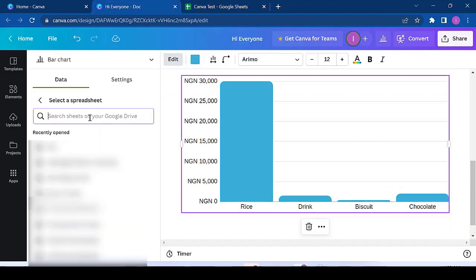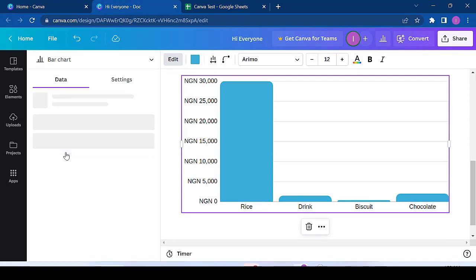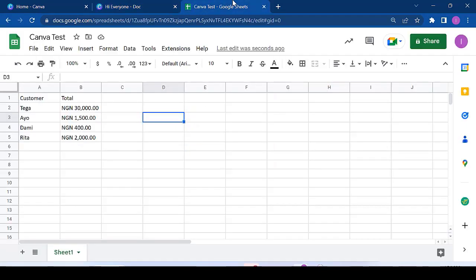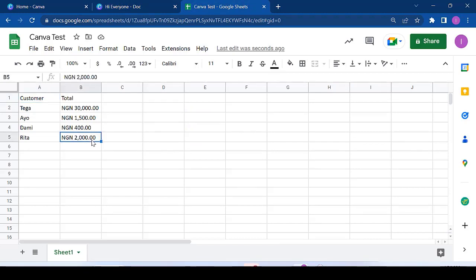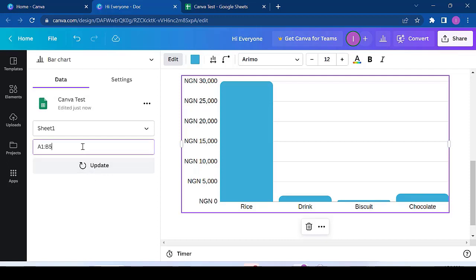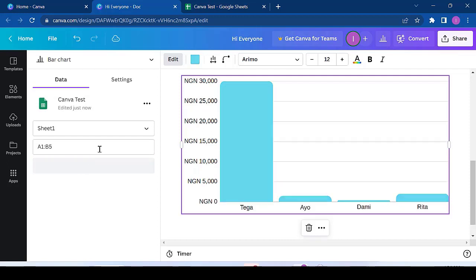So I come here and I share the sheet I want, so I want to do this on-Canvas-test. So I click on this and it asks me for the range of the data. So this is from A1 to B5. So I can copy and type A1, B5, and update.